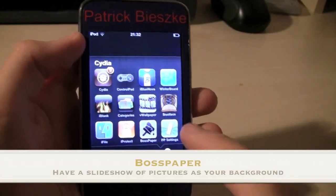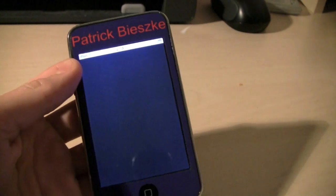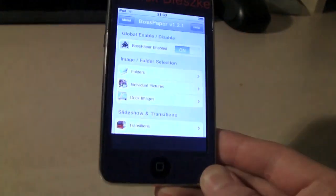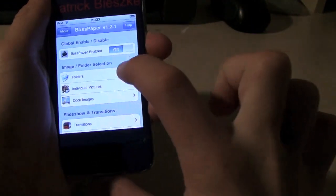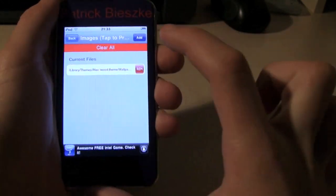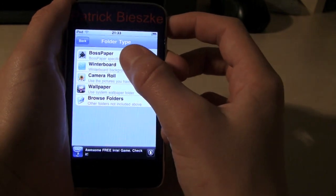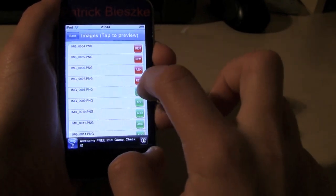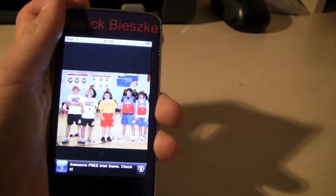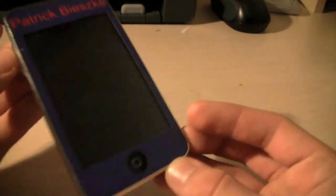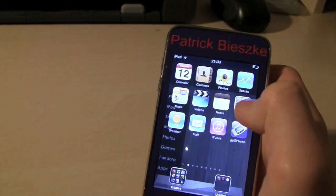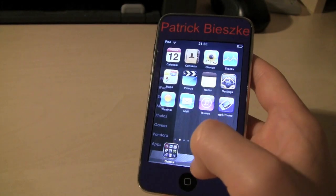The next application I would like to show you guys is called Boss Paper. Boss Paper is a pretty cool application that allows you to have a picture slideshow running in the background of your springboard. All you have to do is enable it, go to individual pictures, add some from your camera roll, and then after a simple respring, your iPod Touch or iPhone will be cycling through a slideshow of all your favorite pictures of yourself, your family, whatever.